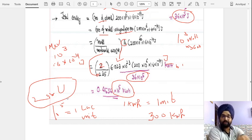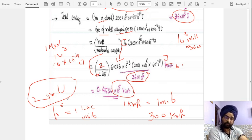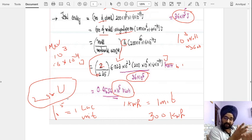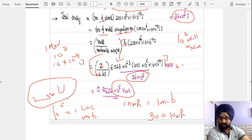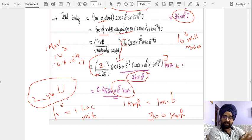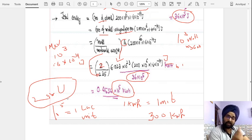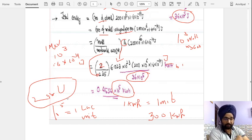In the next lecture, we will also compare the energy of uranium with the energy of coal, and discuss how 1 kg of uranium can generate the same amount of energy as a large quantity of coal. That is all for today.